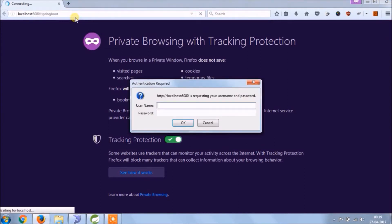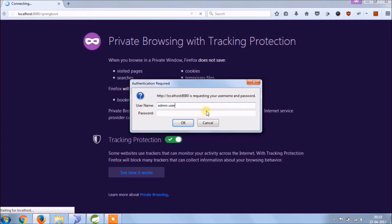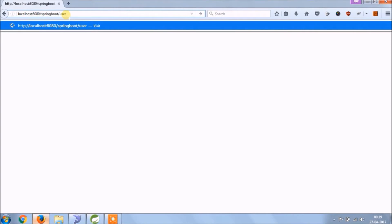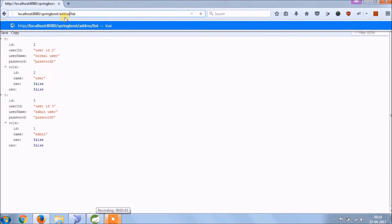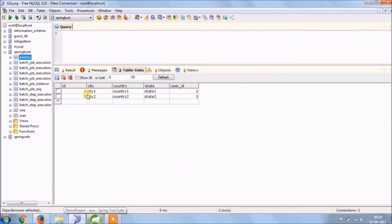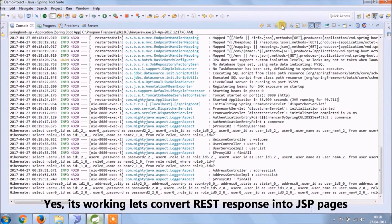As you can see it's asking for Username and Password. Let's copy the credentials from the database. See, it's working. Now let's convert the REST response to a JSP page.